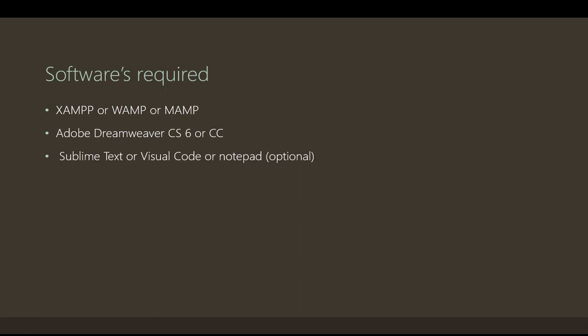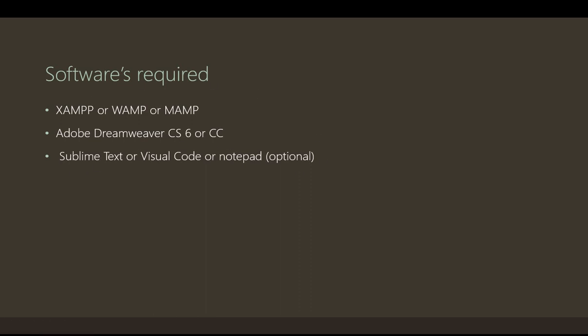I'm going to use the XAMPP package for PHP and Apache server and MySQL because these things are required. The editor that I am going to use will be Dreamweaver CS6, and if you wish to use Dreamweaver CC that is the latest version you can also use that, and you can use Sublime Text editor, Visual Code, or Notepad also. It's up to you.